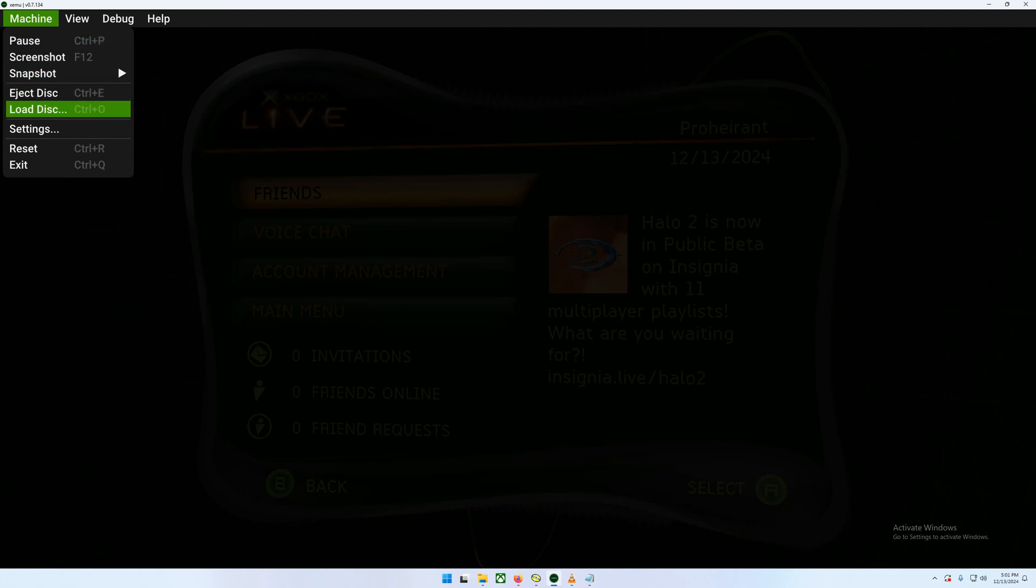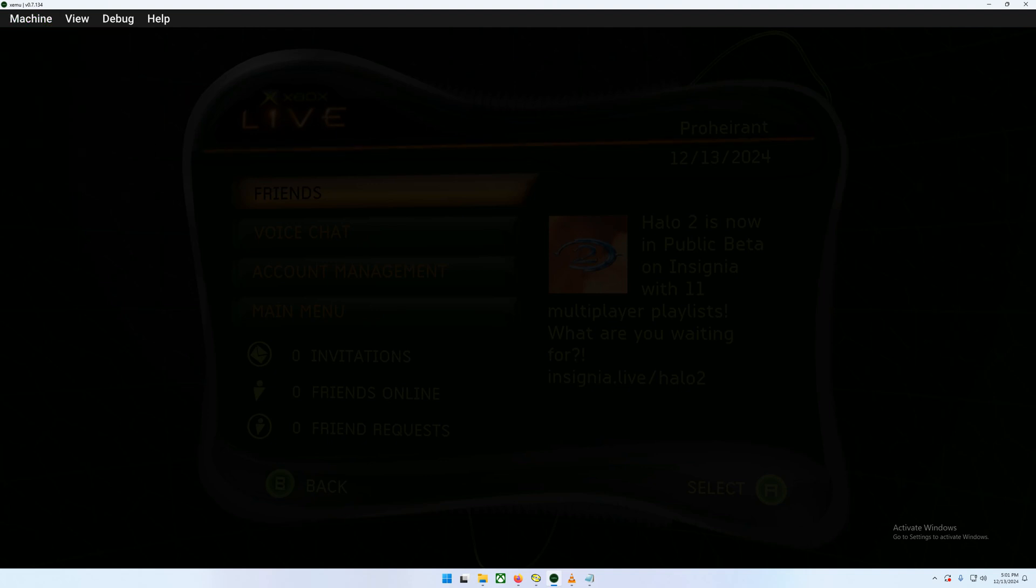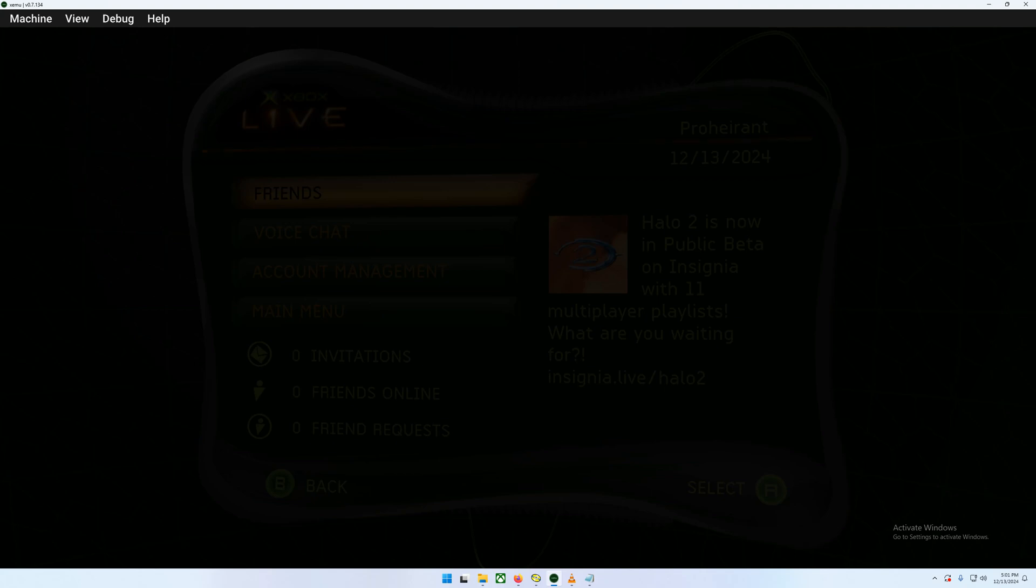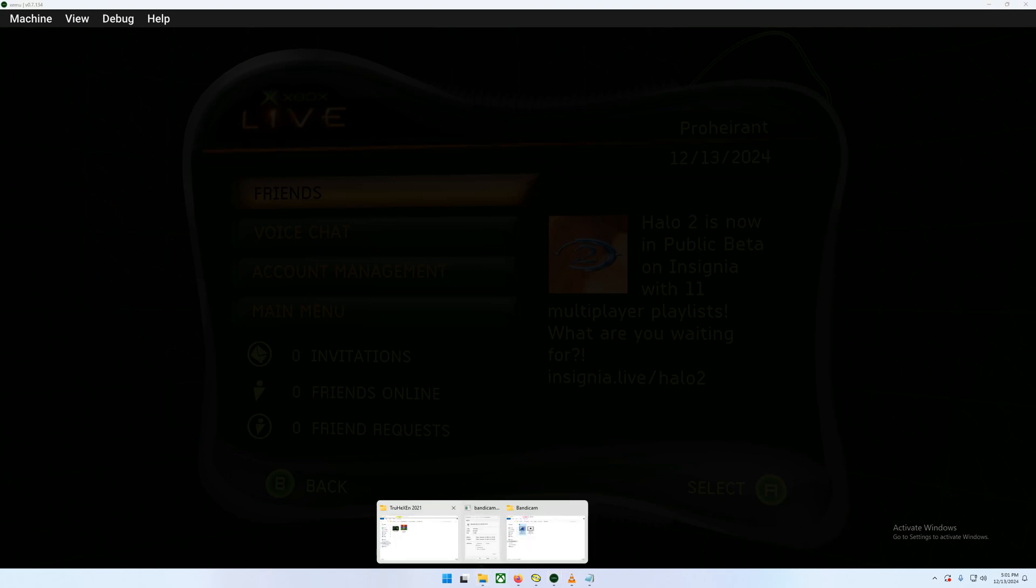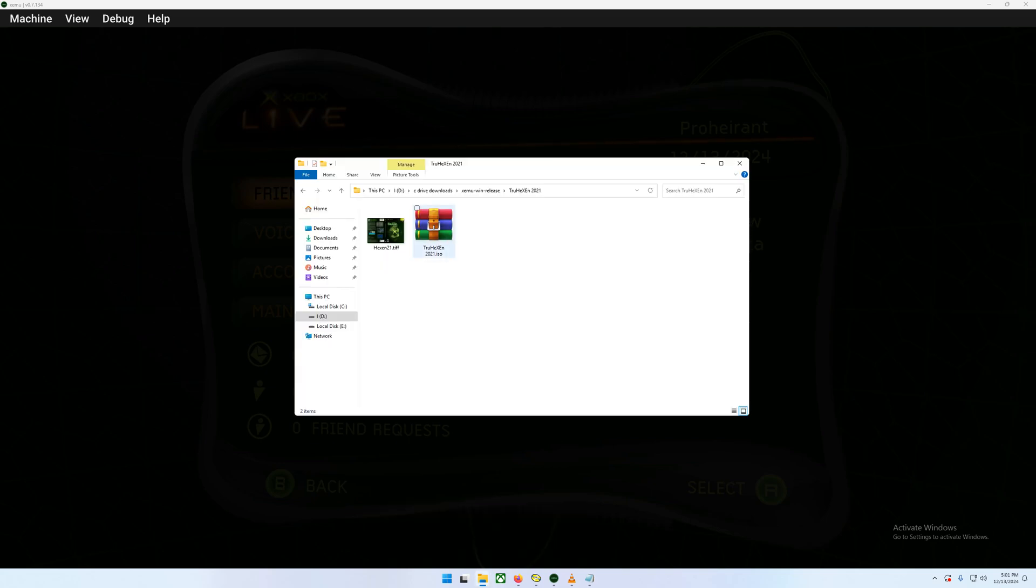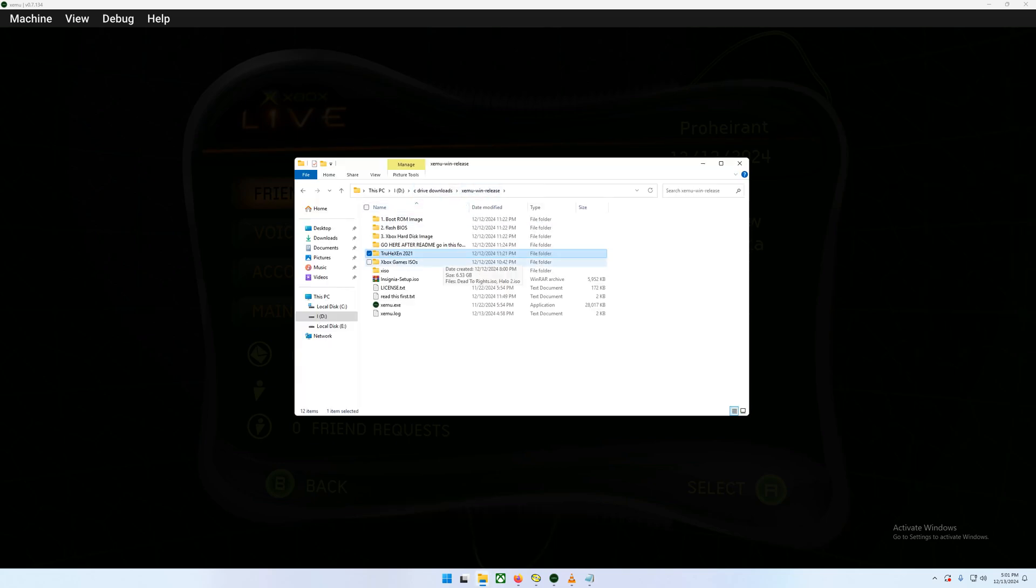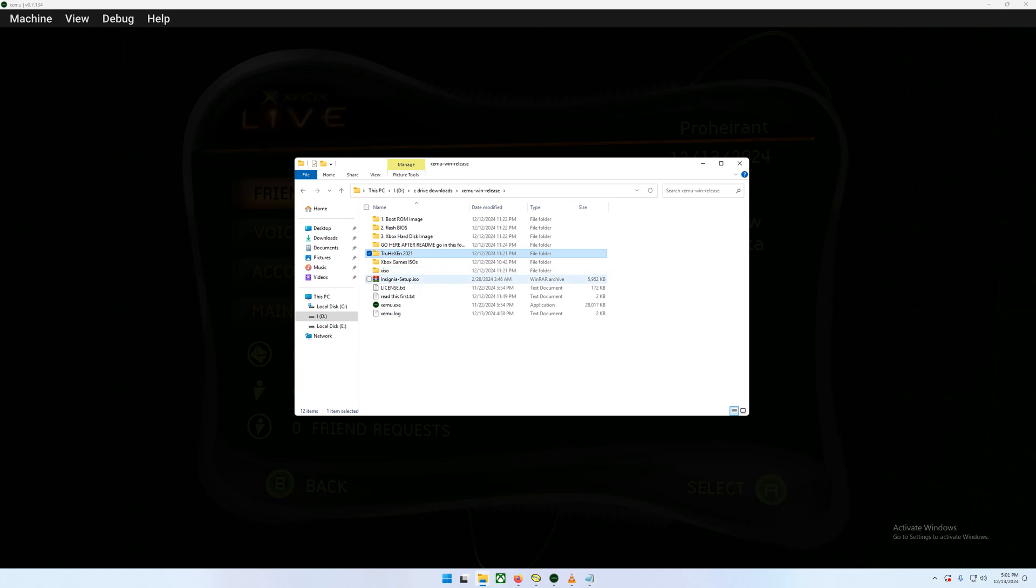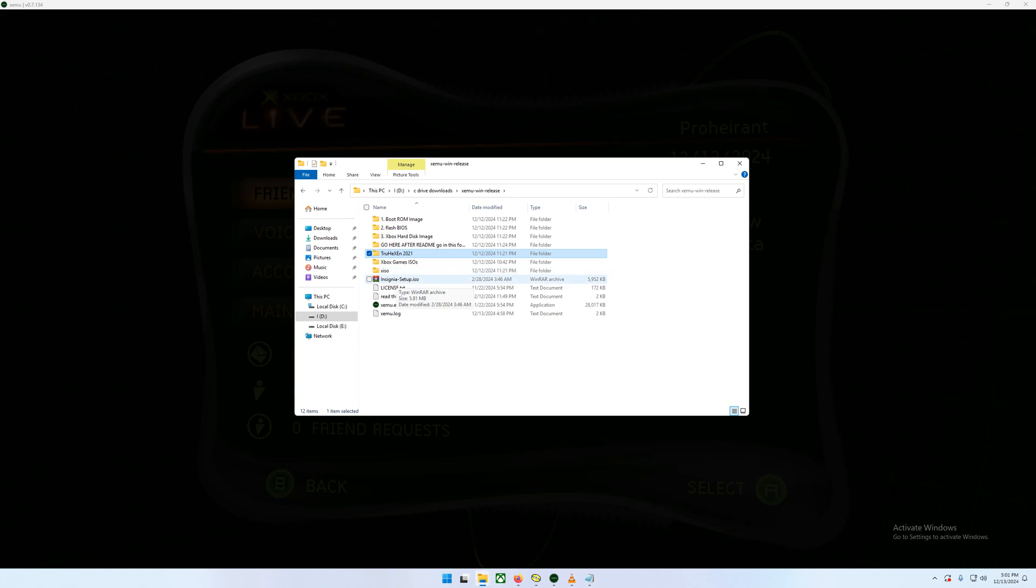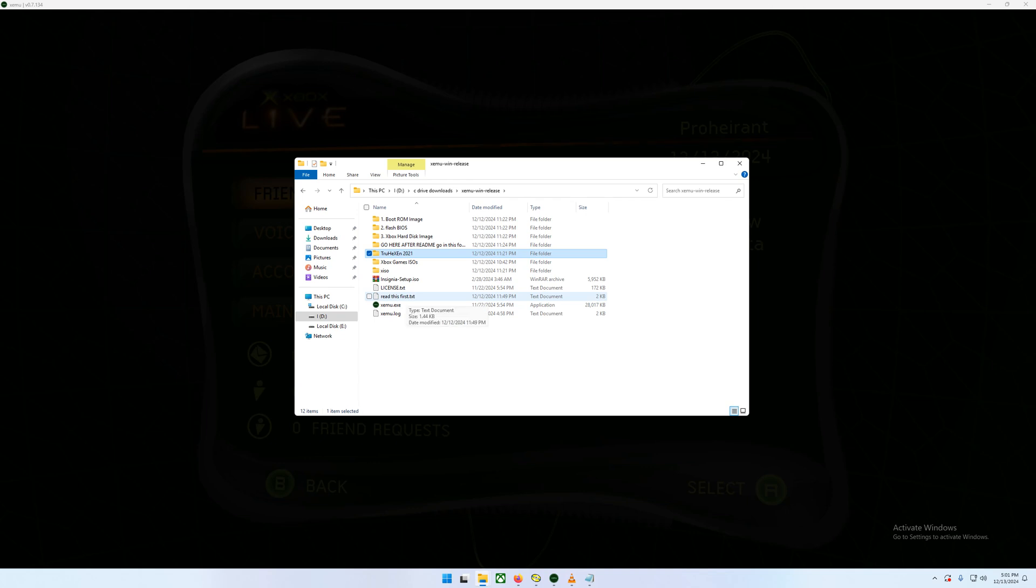After that, you hit Eject Disk. You hit Reset. Then you will load in to your Xbox firmware, Xbox Dashboard, and then you'll be good up to that point. So then we're going to come back in here. We're going to go back to the main directory again, and then this time, here's the Insignia setup. Great.